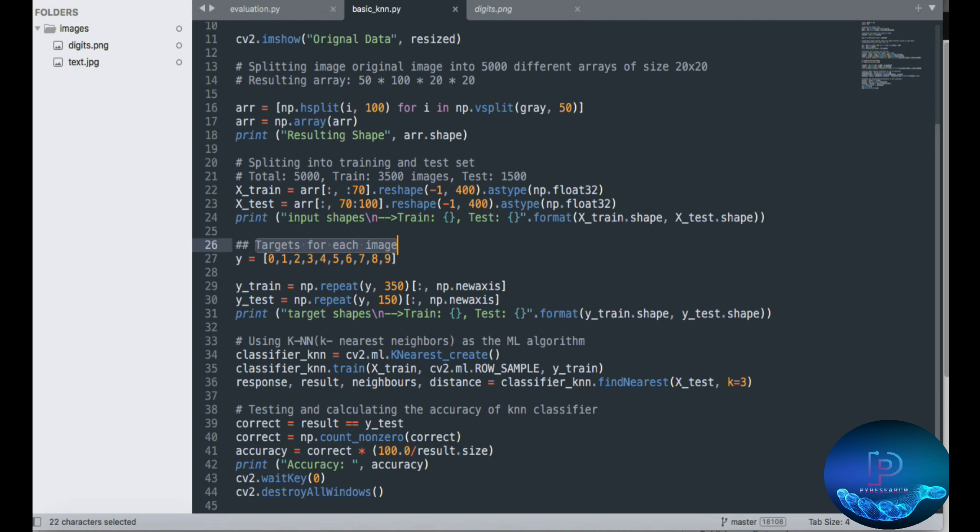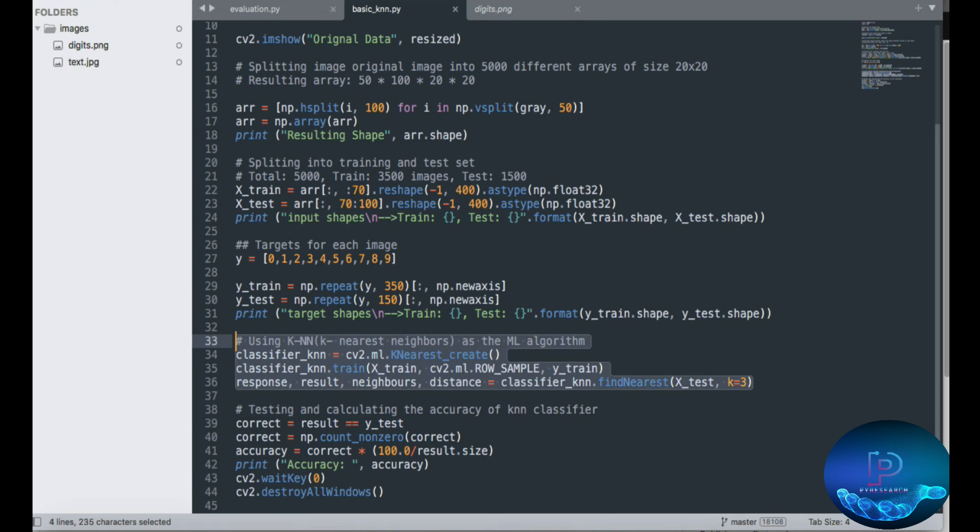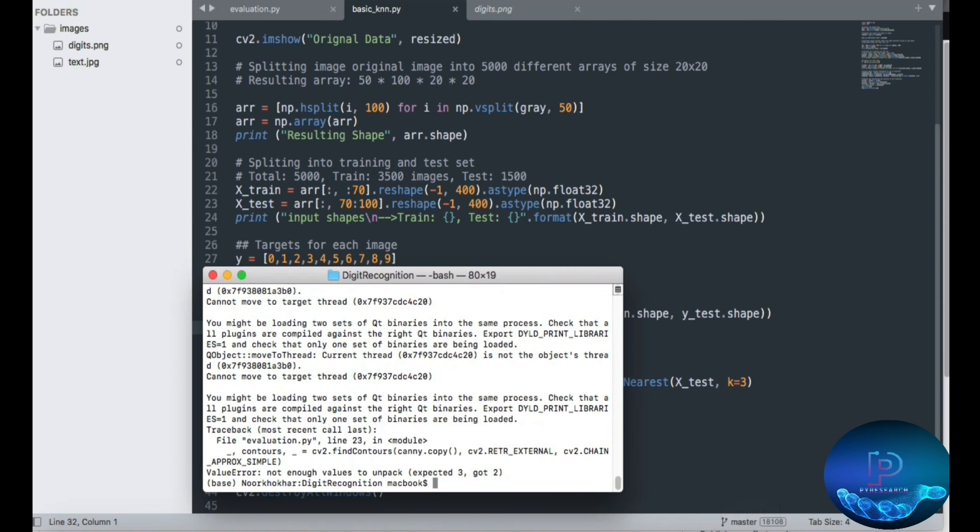target of each image is 0 to 9. Here is the KNN method, K nearest neighborhood method machine learning algorithm. So you can test it for calculation and accuracy. Now let's start.